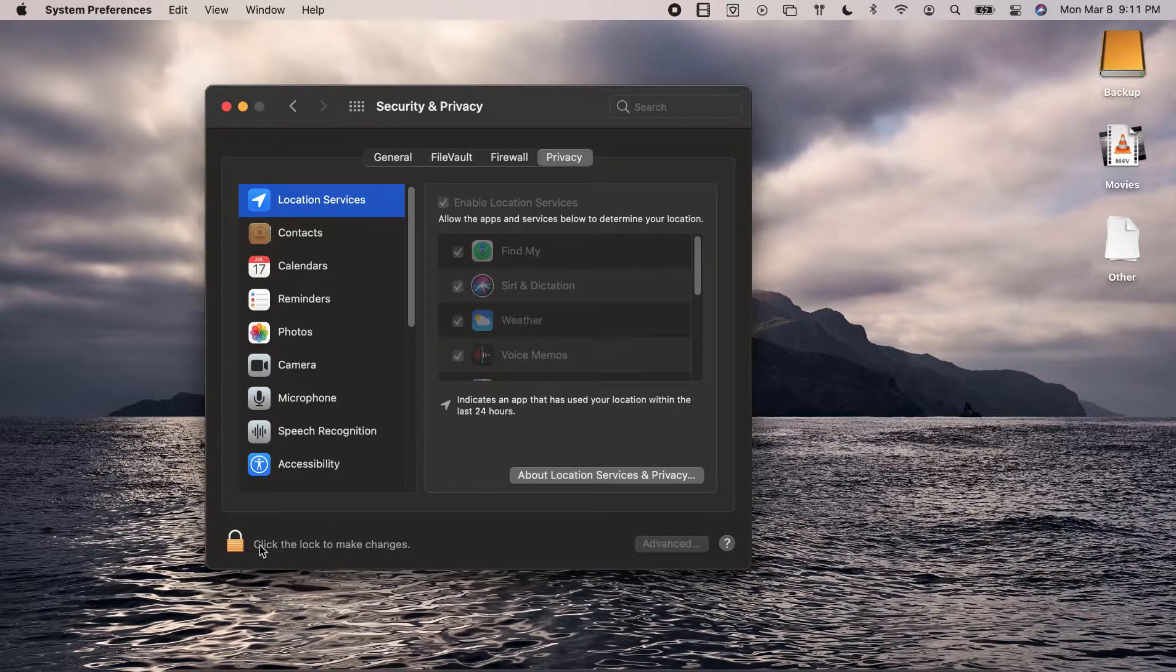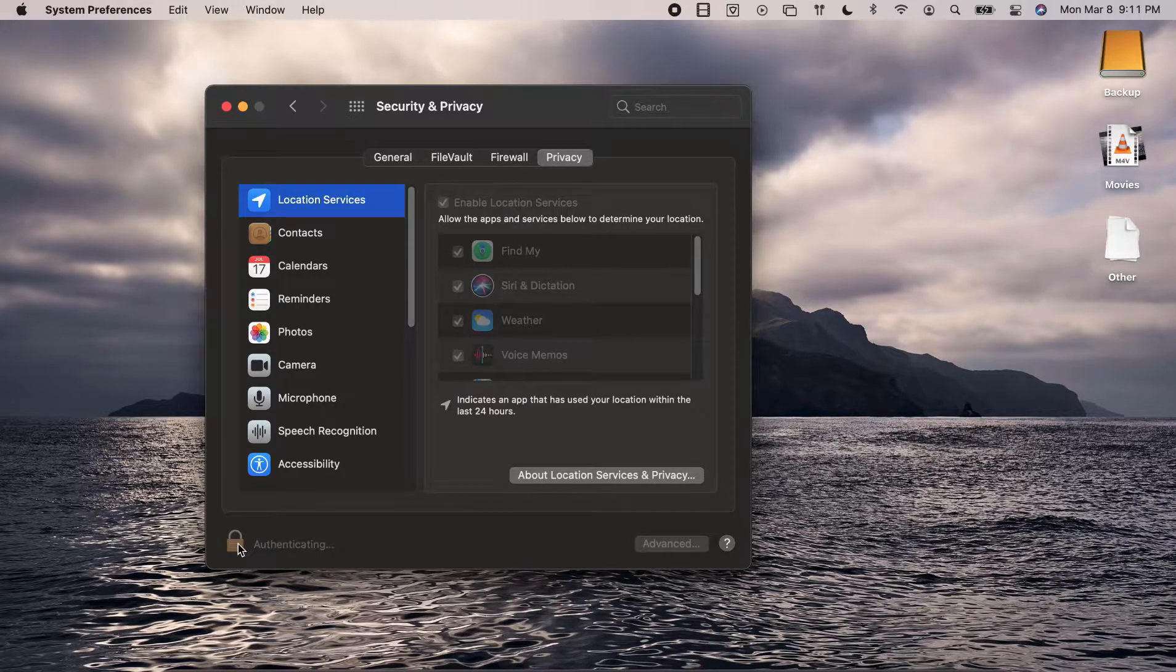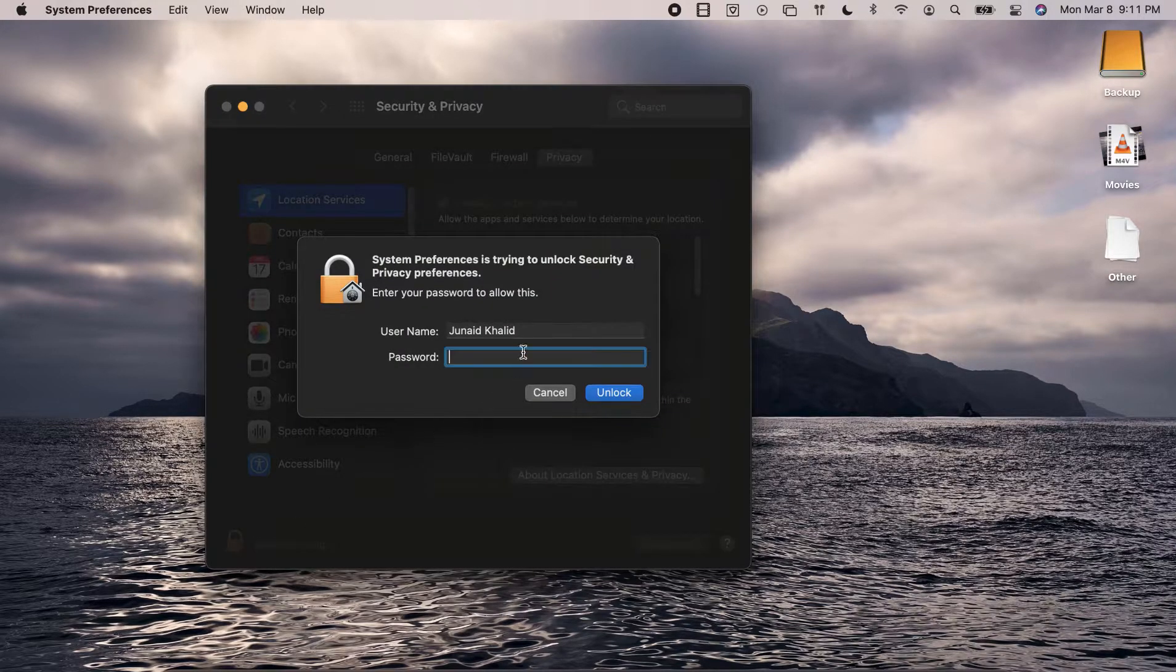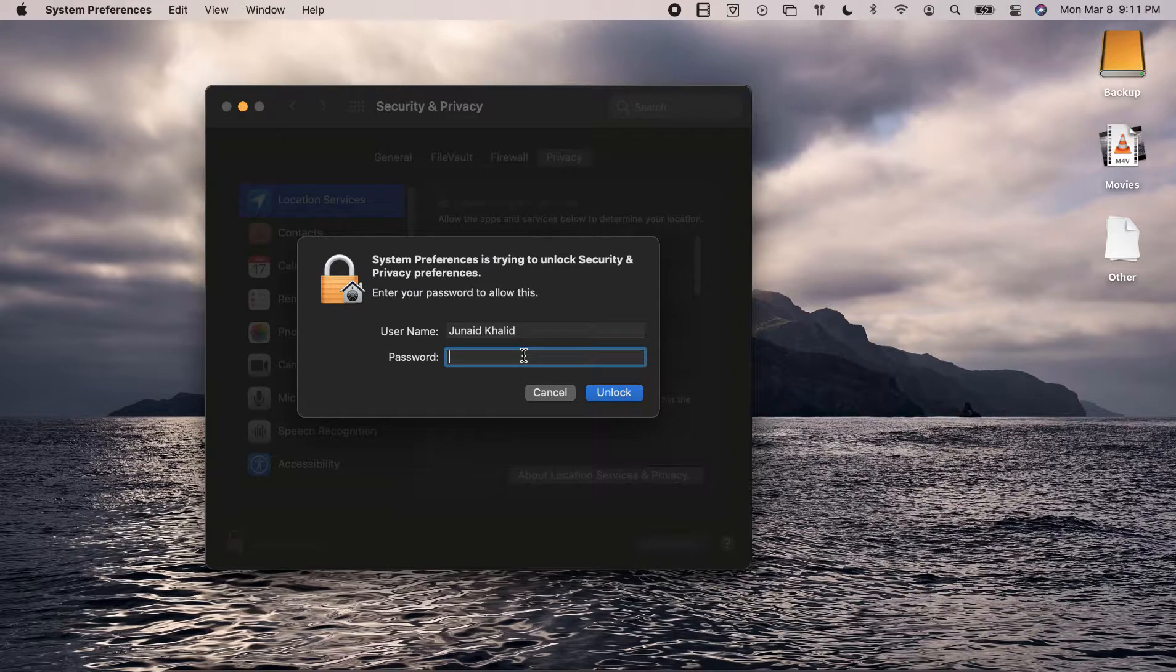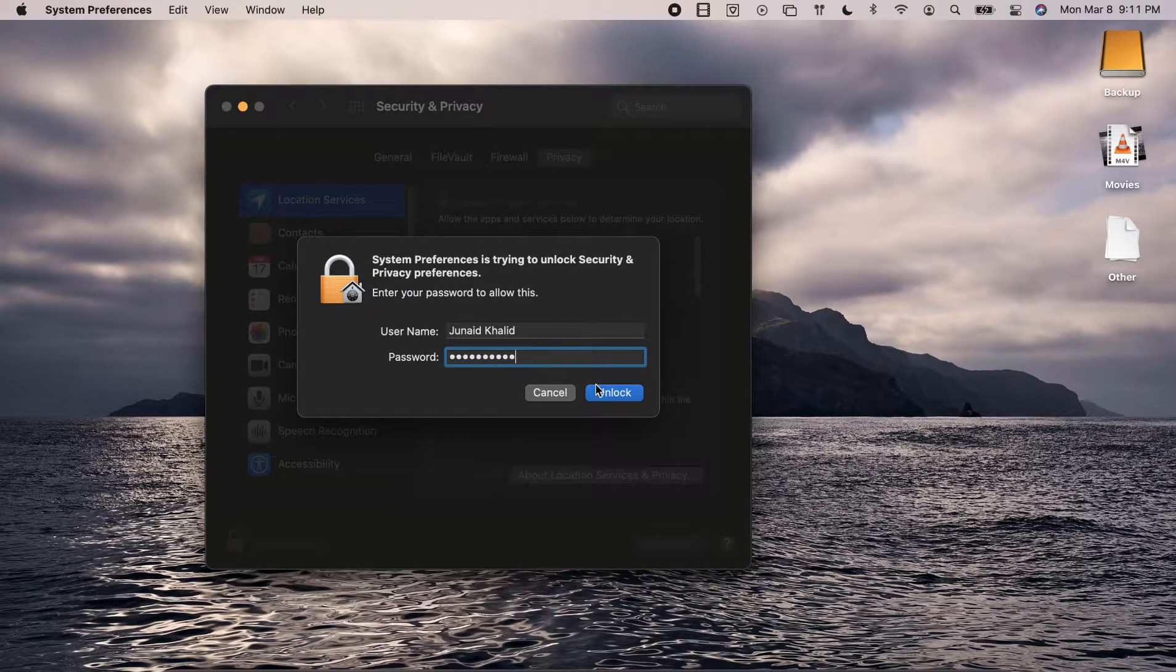By default it would be locked, so click on this lock icon and enter the password for your mac. Once done, hit enter or click on unlock.